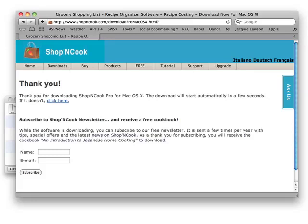Thank you for downloading Shop&Cook software. I'm going to show you here how to install it.